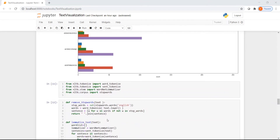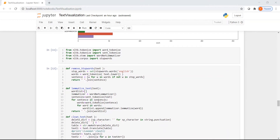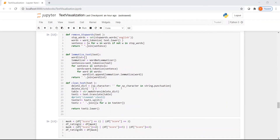Now let us try some word cloud visualization. For that, I first preprocess my text. I remove stop words using the NLTK package. I also perform lemmatization — finding similar words or replacing words with their root form. For this I use NLTK stem and import the WordNetLemmatizer. I also do word tokenization and text tokenization. I have defined stop word removal, lemmatization, and a clean text function for removing punctuations.